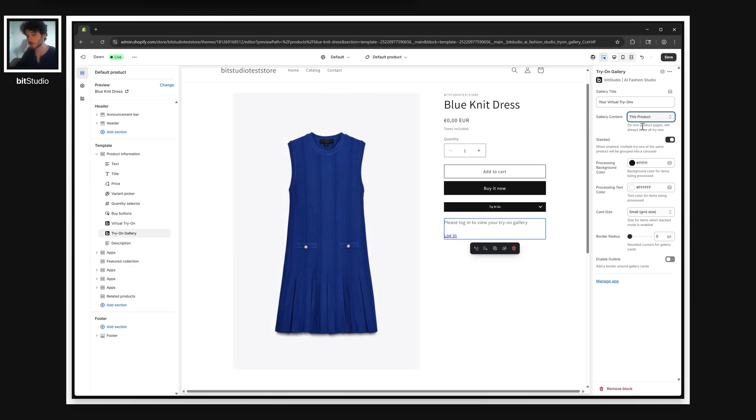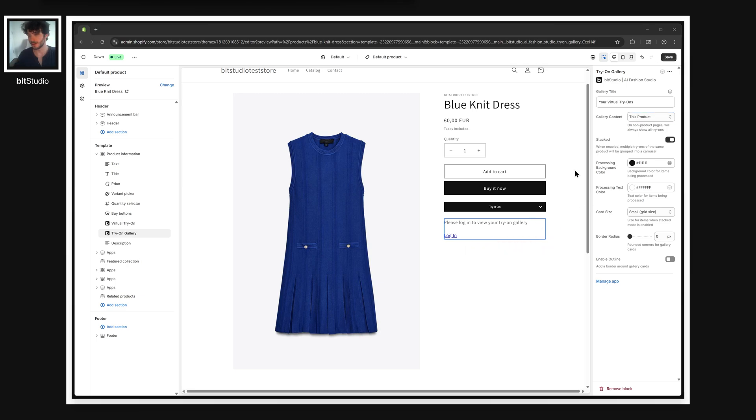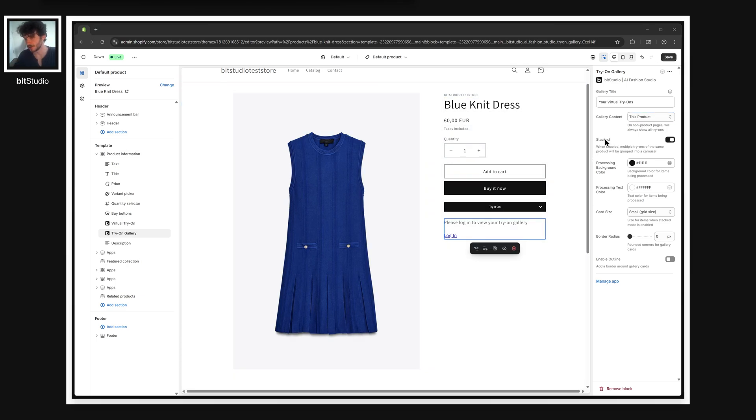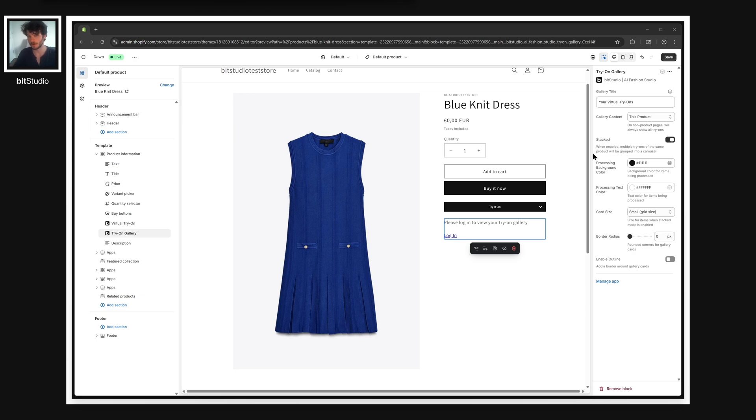You can have multiple galleries on a single page, and we'll get into some advanced configuration later, but for now I'm going to set this gallery to this product. The next thing to pay attention to here is stacked, and this setting determines whether all of your results are laid out in a grid or grouped together as product cards, almost like you would see in a featured collection row.